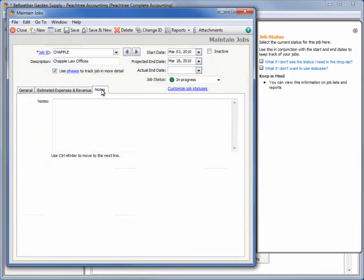And last but not least, Peachtree Complete 2011 and above increases the amount of detail that you can keep about a job by expanding the Job Notes area from 255 characters to 2,000 characters.